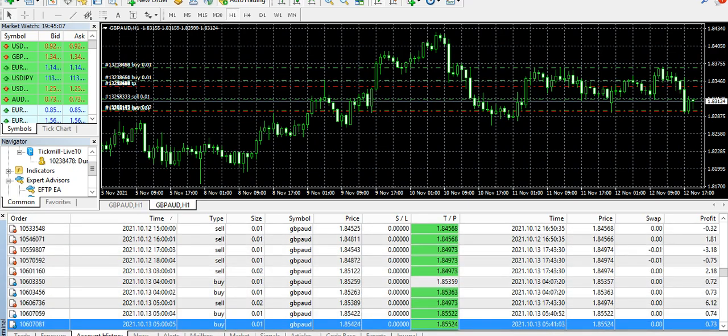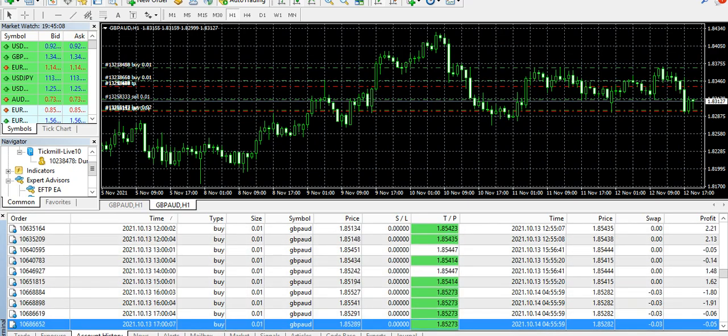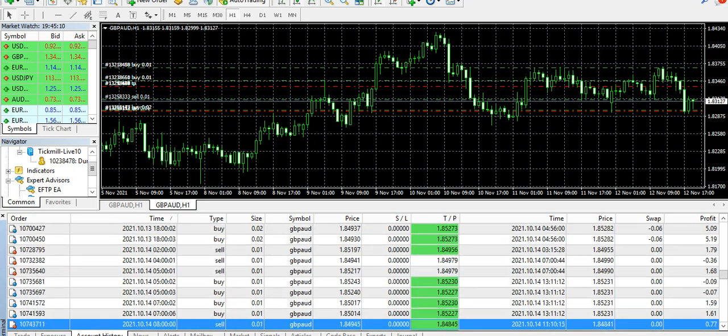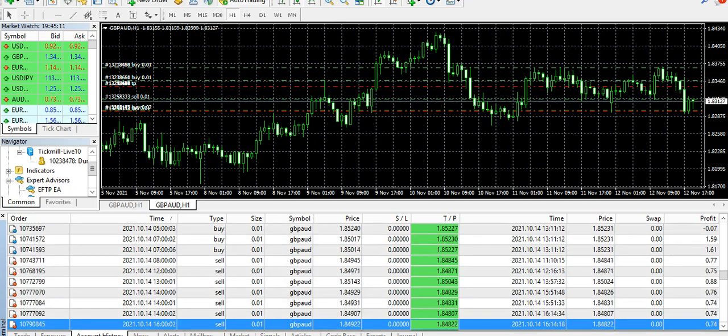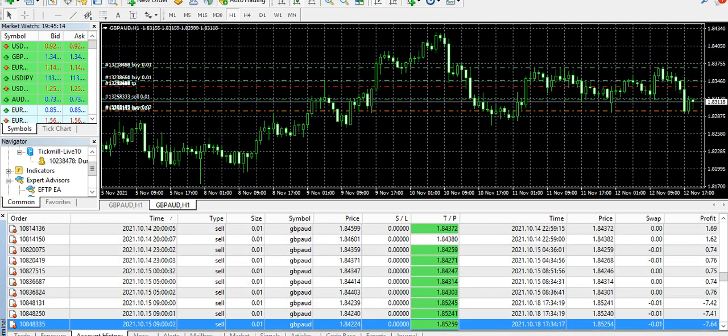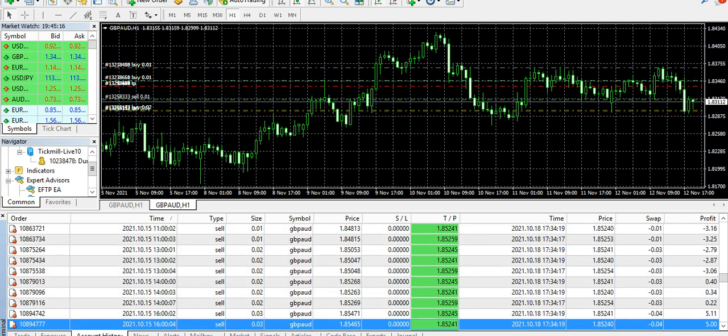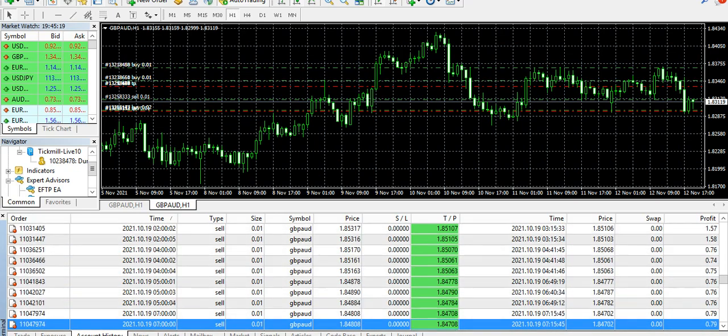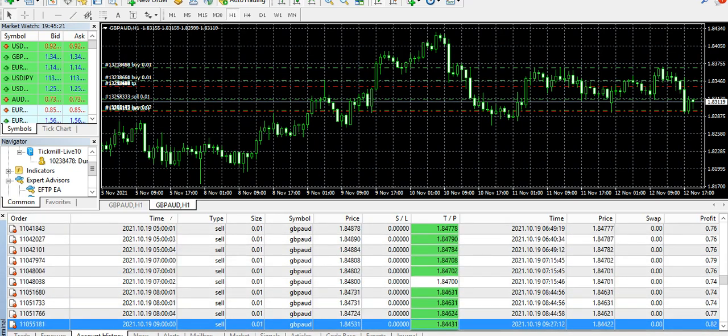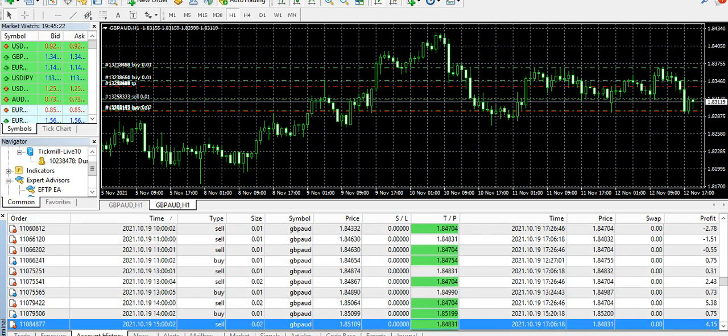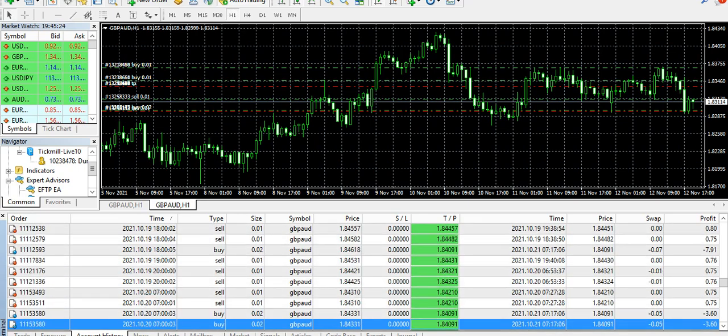Unless you can afford $1,200 or maybe at least $1,000, if you cannot afford then at least you can trade it on a cent account as well. I'm not talking about this EA, I'm talking in general. This is what my preference is, this is what I personally prefer.